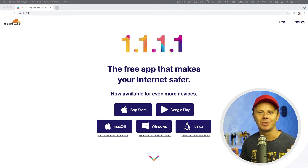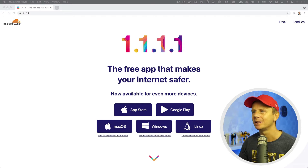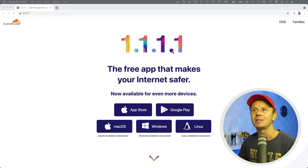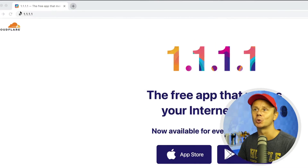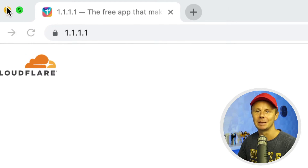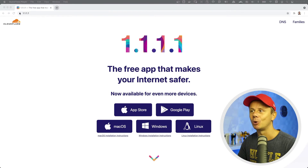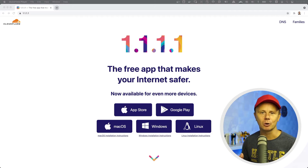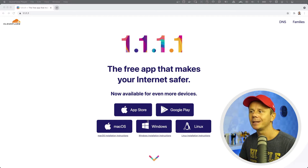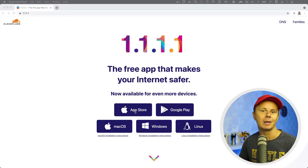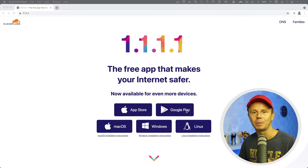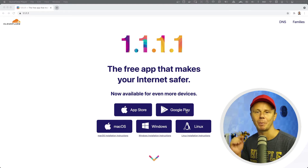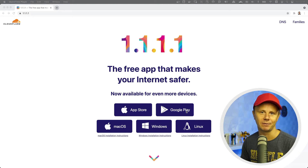The title of the application that you should install is 1.1.1.1. Simply navigate to URL 1.1.1.1 and download this free application. It is available for MacOS, Windows and Linux, and it is also available in the App Store and Google Play. It means that you could very easily install such application on your mobile devices.